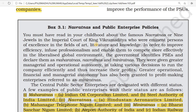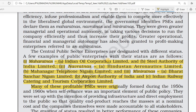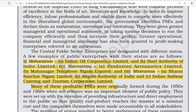Similarly, the government identifies public sector enterprises and declares them as Maharatnas, Navaratnas, and Miniratnas. Maharatnas include Indian Oil Corporation Limited and Steel Authority of India. Navaratnas include Hindustan Aeronautics Limited (HAL) and Mahanagar Telephone Nigam Limited. Miniratnas include BSNL (Bharat Sanchar Nigam Limited), Airport Authority of India, and IRCTC (Indian Railway Catering and Tourism Corporation).